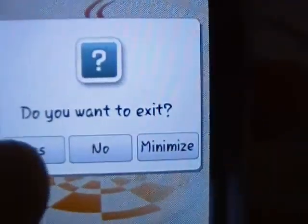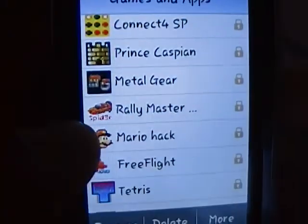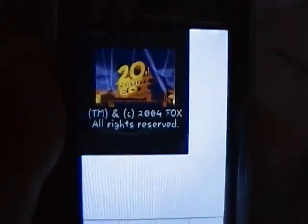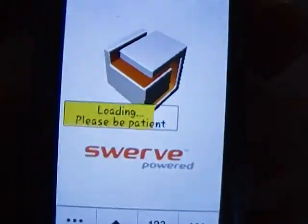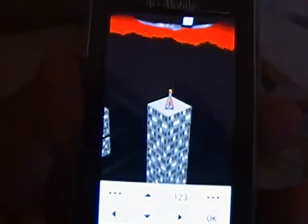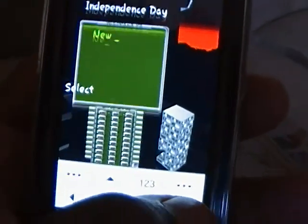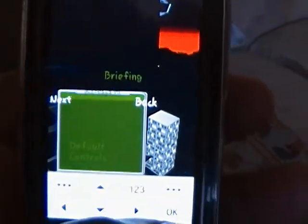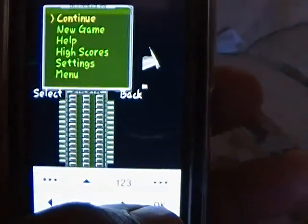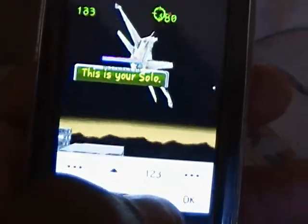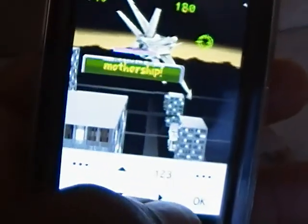I just wanted to show y'all how these apps look because someone asked me about that. Independence Day - there's a pretty good app, it's a real good game. Samsung Behold - if anybody is thinking about getting it, it is a really really good phone. I approve of it. Here's the flight airplane game - I can shoot and take stuff down.